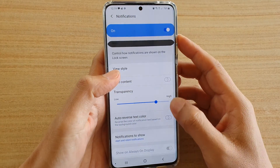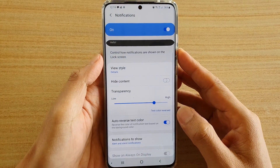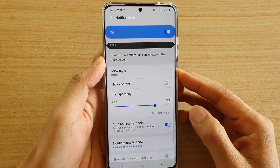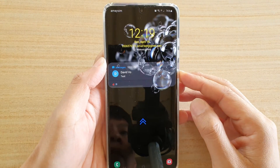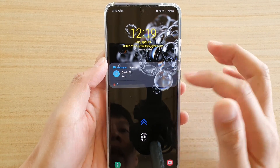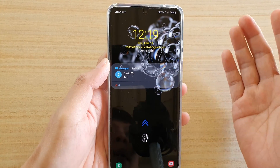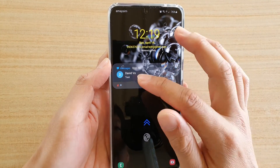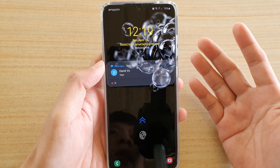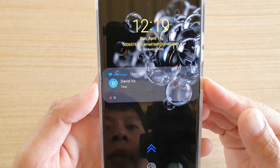When this is turned on, you can see if the background is too dark, then the text automatically gets reversed back to white, so it makes it easier to read the text message.